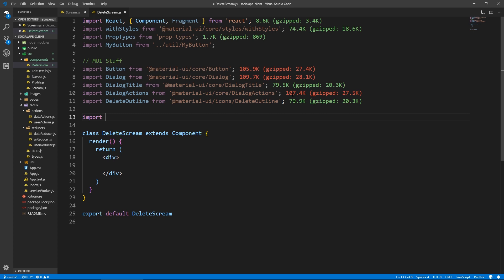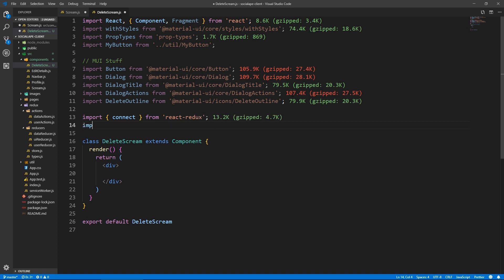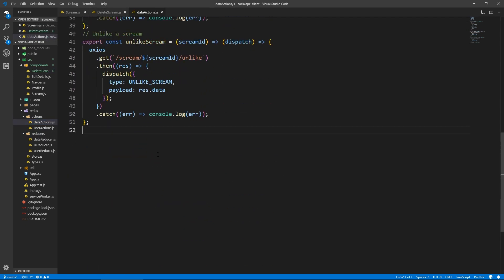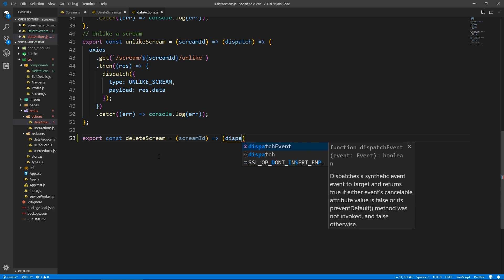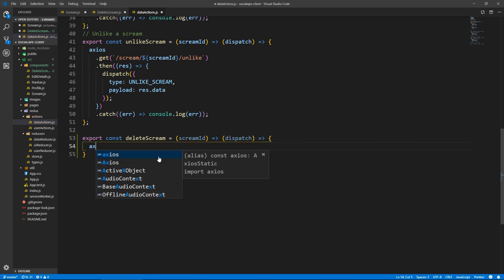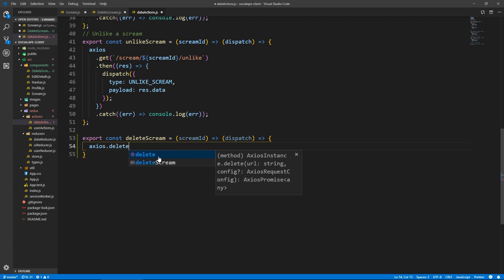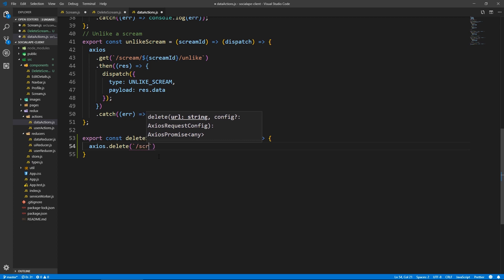Let's bring in connect because we need to create the action for deleting a scream. So let's say: import deleteScream from Redux/actions/dataActions. Let's go create this. At the bottom of dataActions, let's say export const deleteScream — it's going to take the screamId and dispatch. We're not going to dispatch a loading state — we're just going to send: axios.delete(`/scream/${screamId}`).